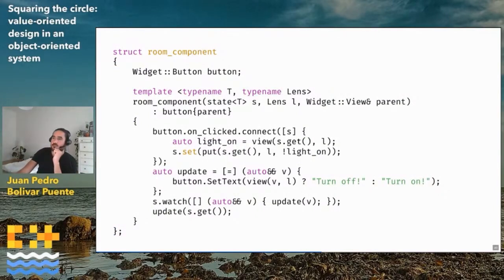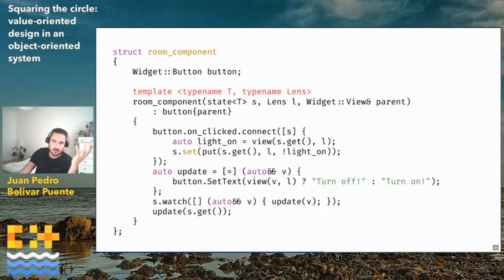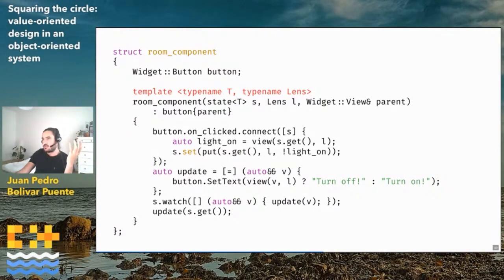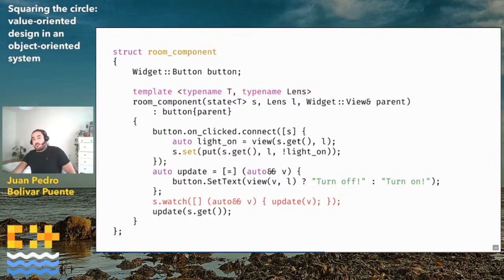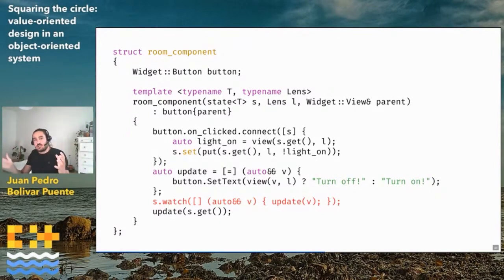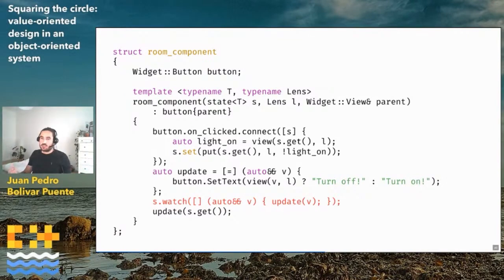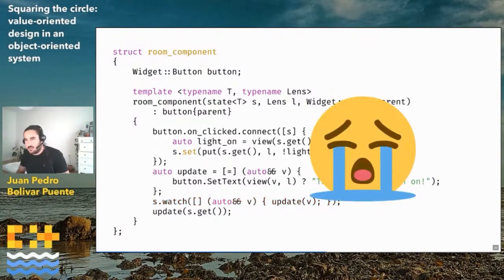I'm still not satisfied with this example. The room component is now a template, which means everything is going to be very slow to compile. As soon as you modify anything, basically all the components need to be recompiled, because all components are instantiated with the house. Whenever any member of the house in the hierarchy is modified, you'll need to recompile everything. Another problem is that everyone is observing the central state, so whenever anything changes, all components recompute their state. This is potentially inefficient.